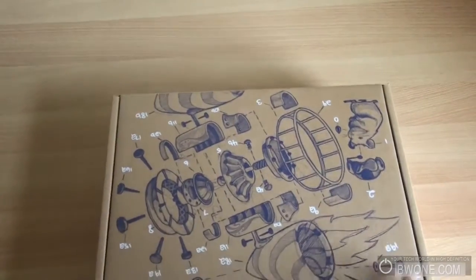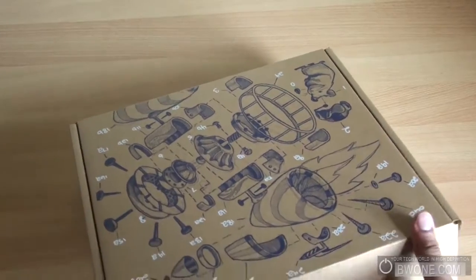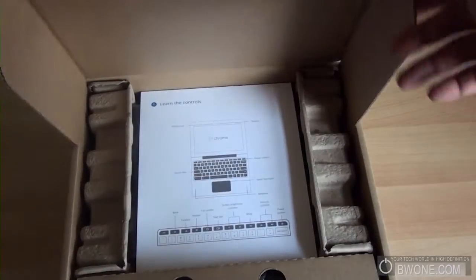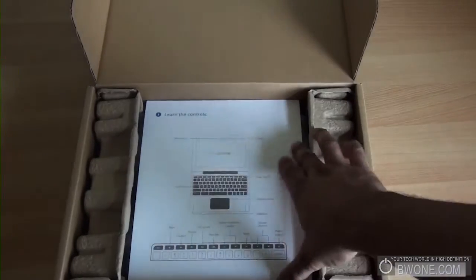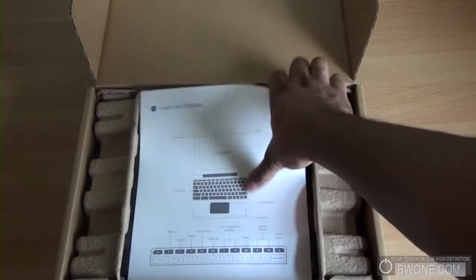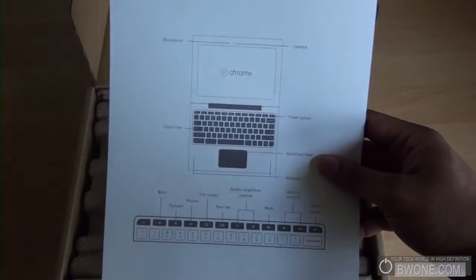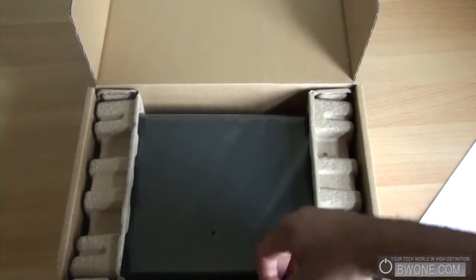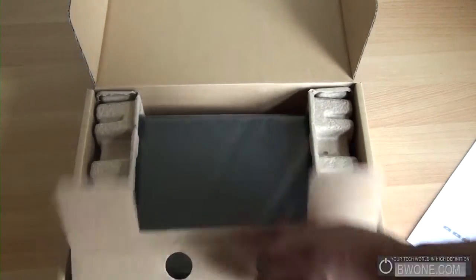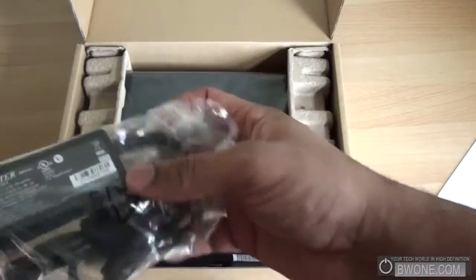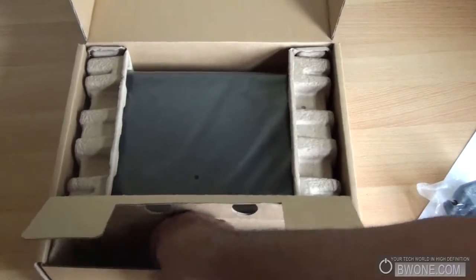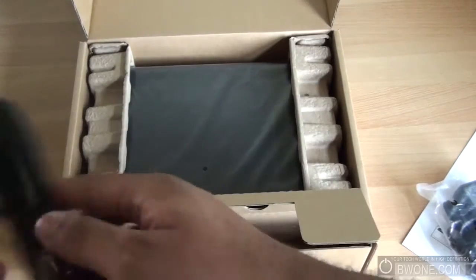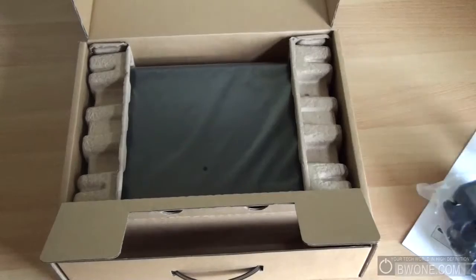Let's just slide it up here. And the first thing you see is here are some directions, which says learn the controls, kind of gives you an idea of how this netbook works, pretty cool there. Open up down here, and we have the AC adapter, and the plug for the AC adapter.